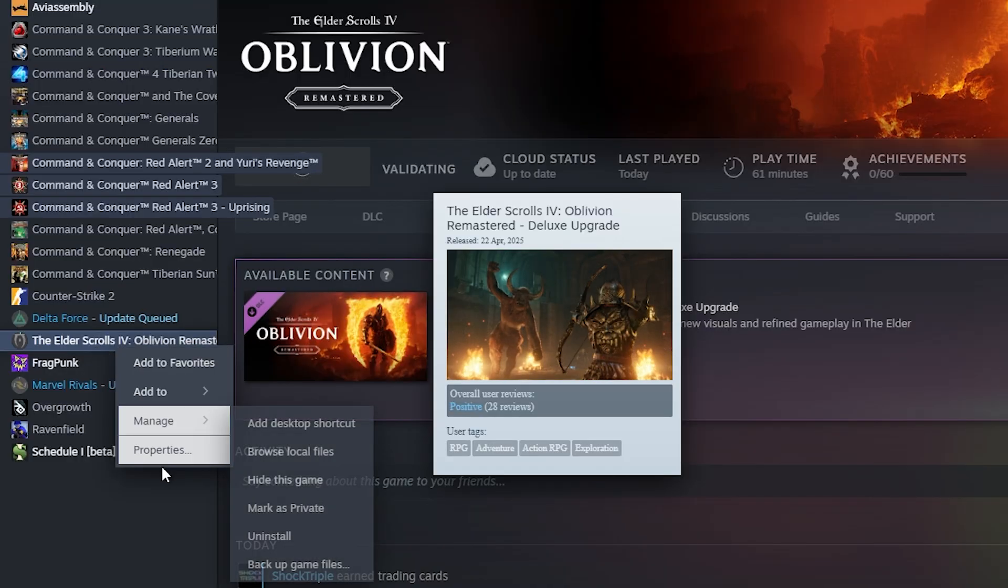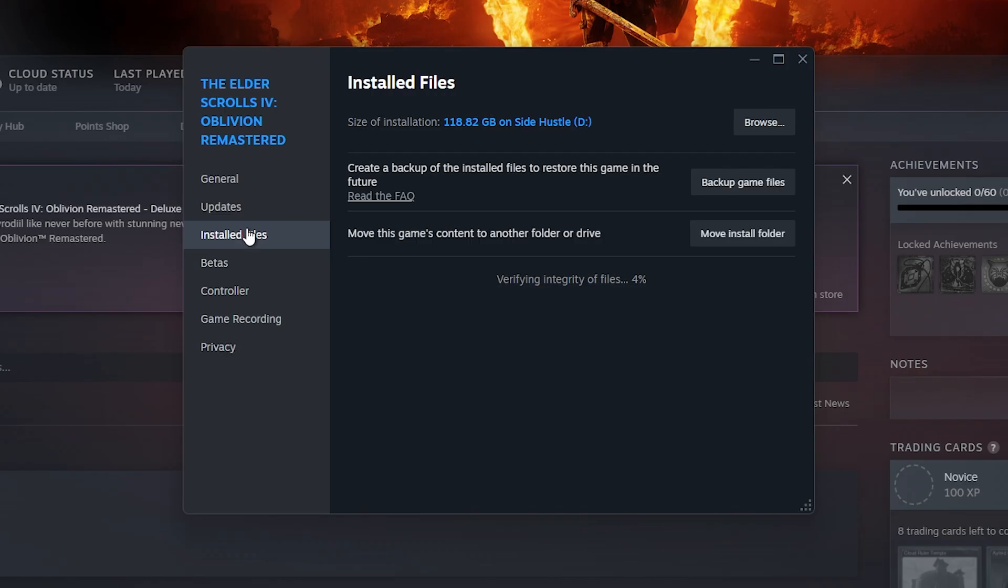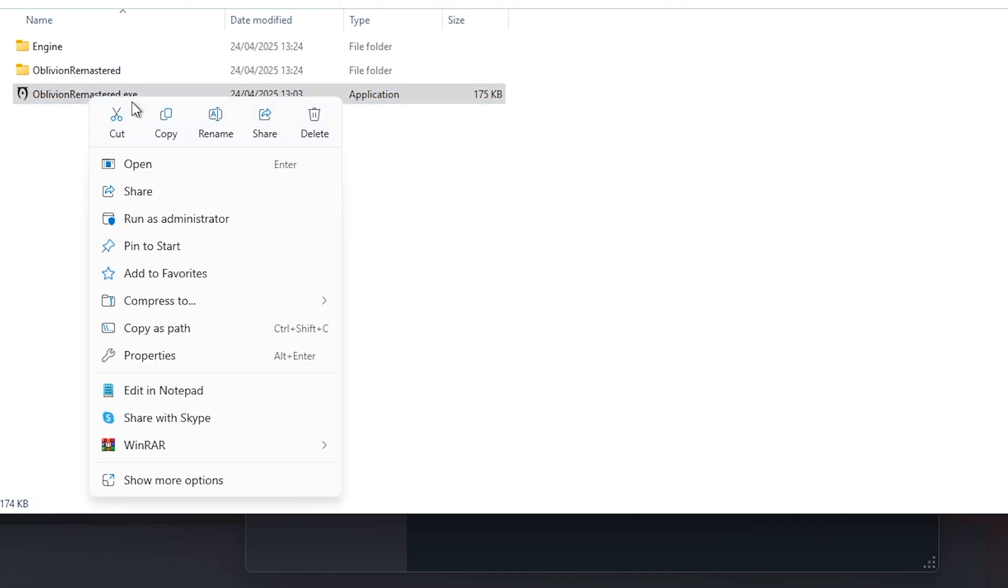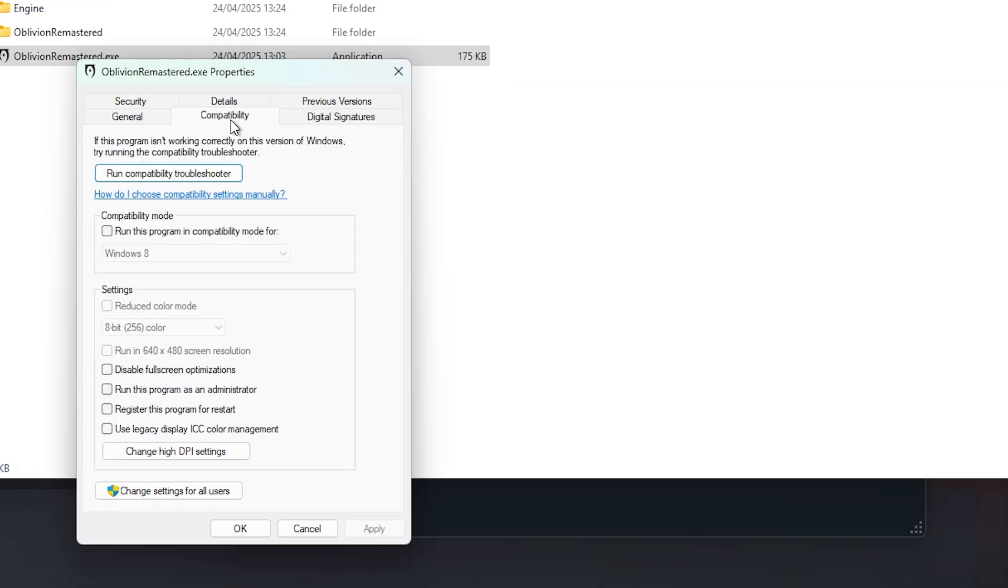The third method is to go to Properties again, go to Install Files, click on Browse, right-click on the .exe file, go to Properties, go to Compatibility Mode, and try disabling fullscreen optimizations. I've had situations where fullscreen was preventing the game from launching properly or crashed the game.